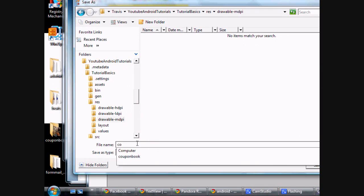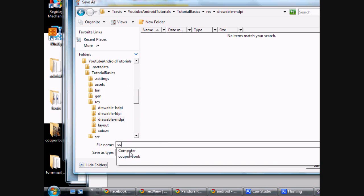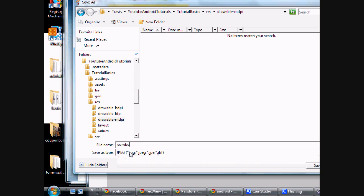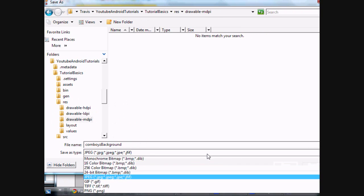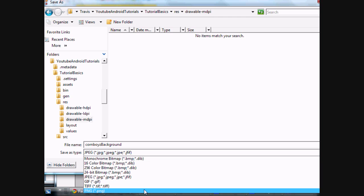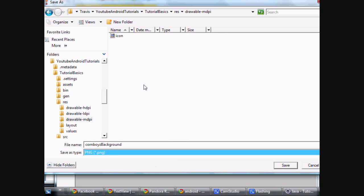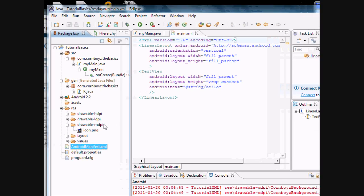When you save a background, you want to have it lowercased. The first letter, at least lowercased. So I'm going to say cornboys_background. The best platform to use would probably be a PNG file. So we're going to just save it.